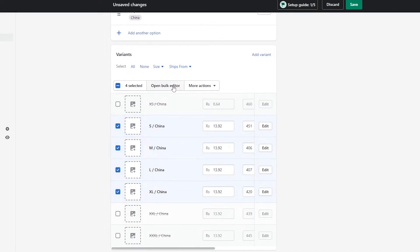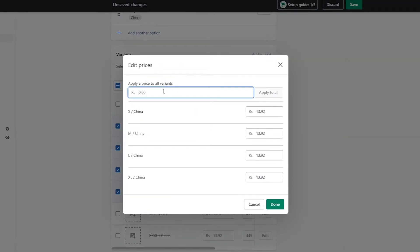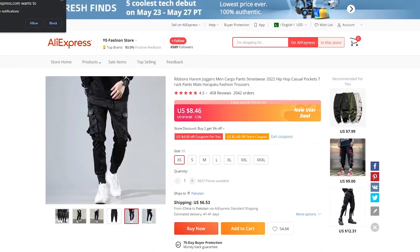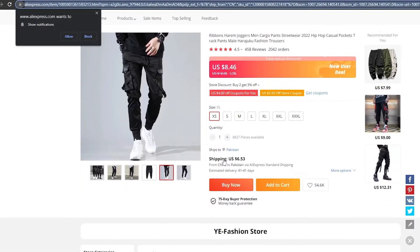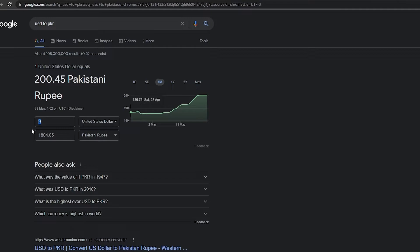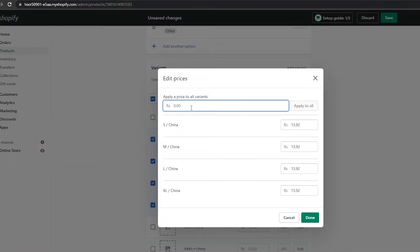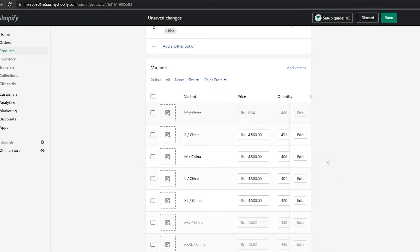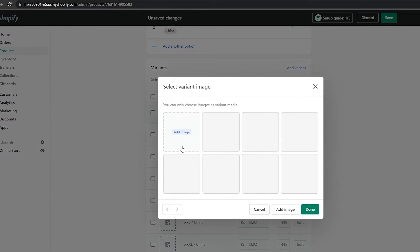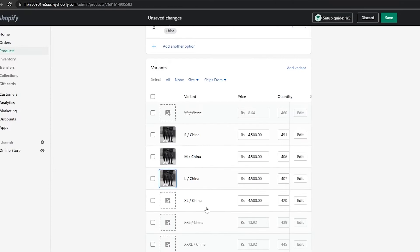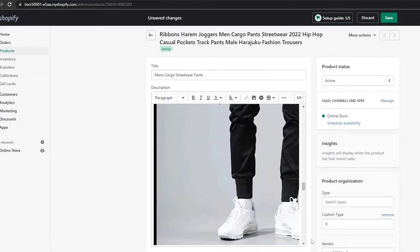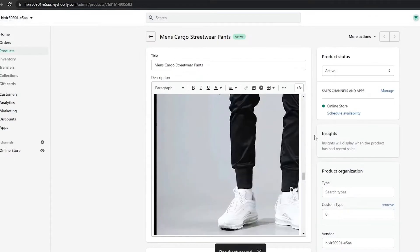We click done. It will ship from China. Then we have prices — we'll go ahead and change those. We select small, medium, large, extra large, click more options, and click edit prices. Since the product is eight dollars and shipping is around six dollars, that's about fourteen to fifteen dollars cost. We'll sell it for twenty dollars, which converts to around four thousand five hundred PKR. We click apply to all, then done. We also add images, select them, click add image, and once that's done we click save and save product.